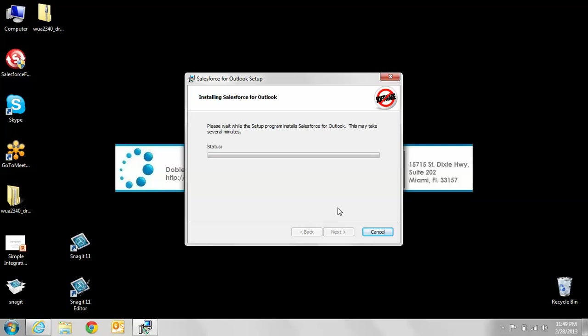As it says, this may take several minutes or several seconds, depending on how fast your computer is and how much it's got to go through. This may take just a few minutes or a few seconds, so we're just going to wait until it finishes.